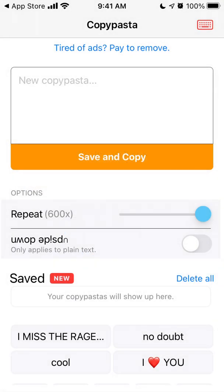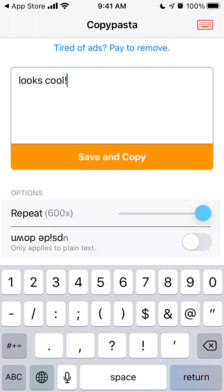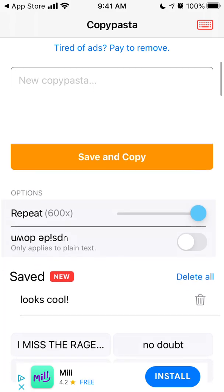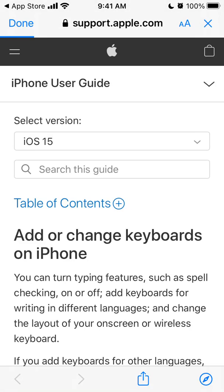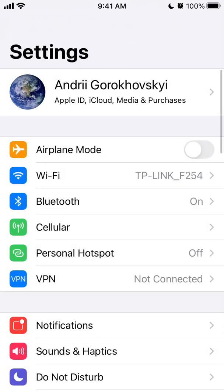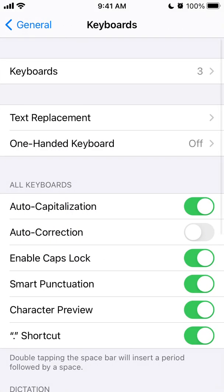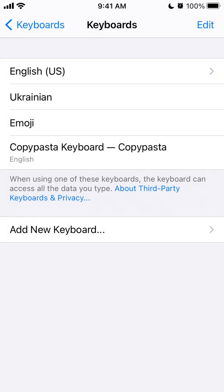So, new copy pasta. I want to set this to my keyboard, but first I need to add a custom keyboard. I just need to go to Settings, Keyboards, add a new keyboard, Copy Pasta — and there you have it. I just enabled that keyboard.